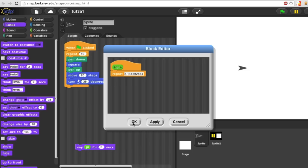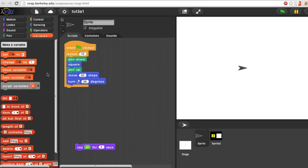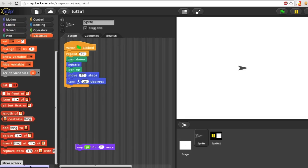One more example. I'm going to make a predicate block. That is, one that reports a true or false value. So I'll find make a block. Click on it.